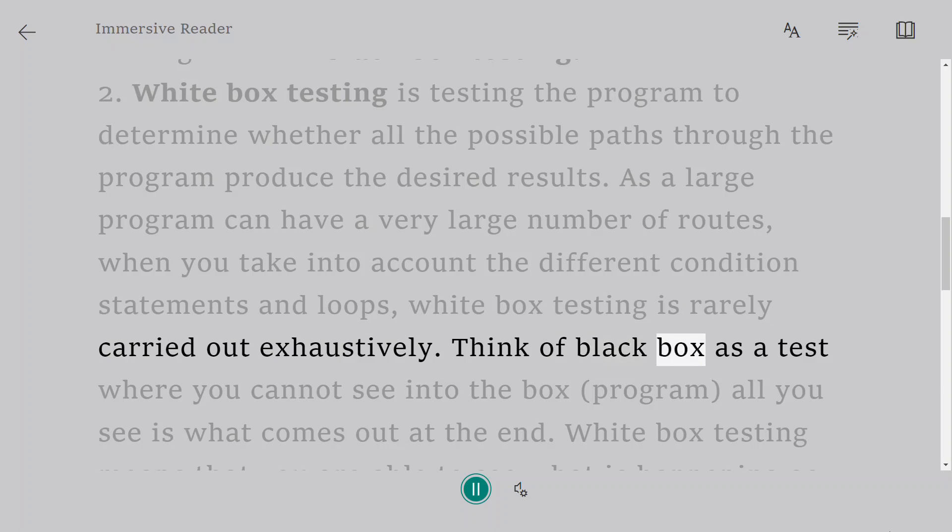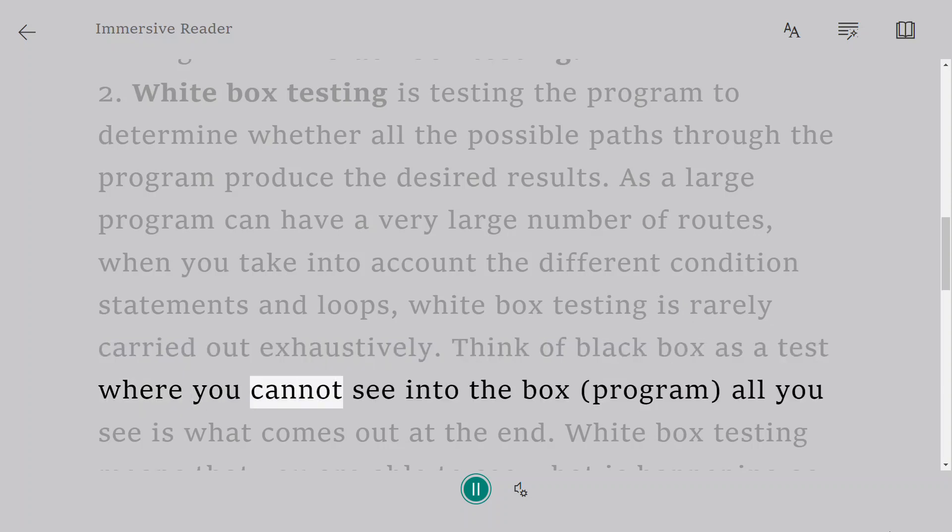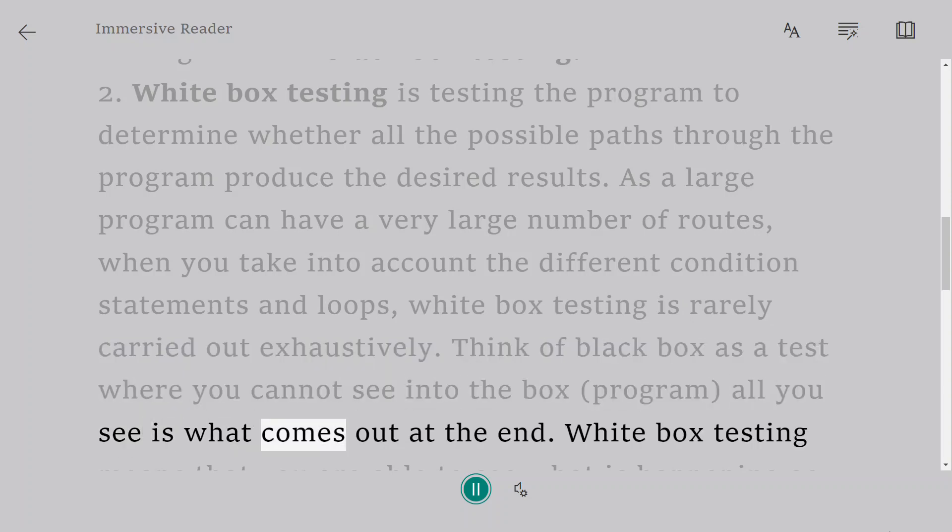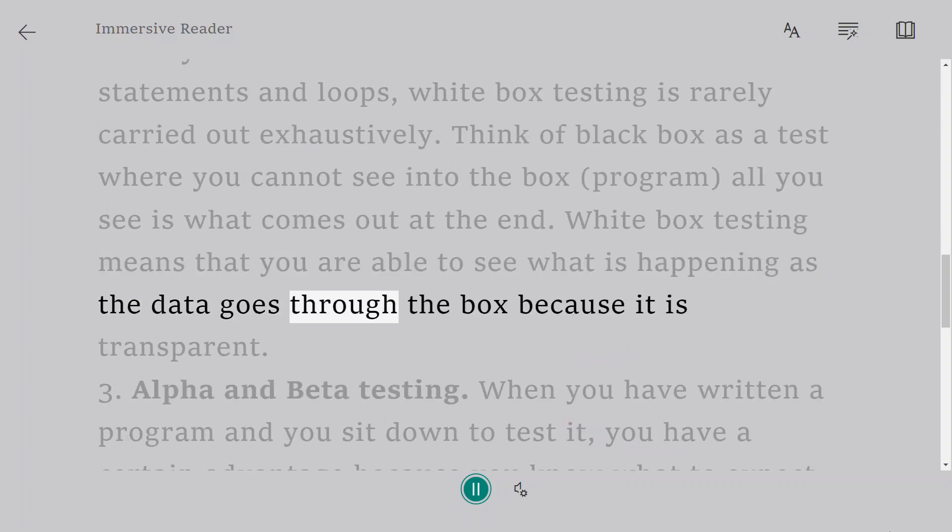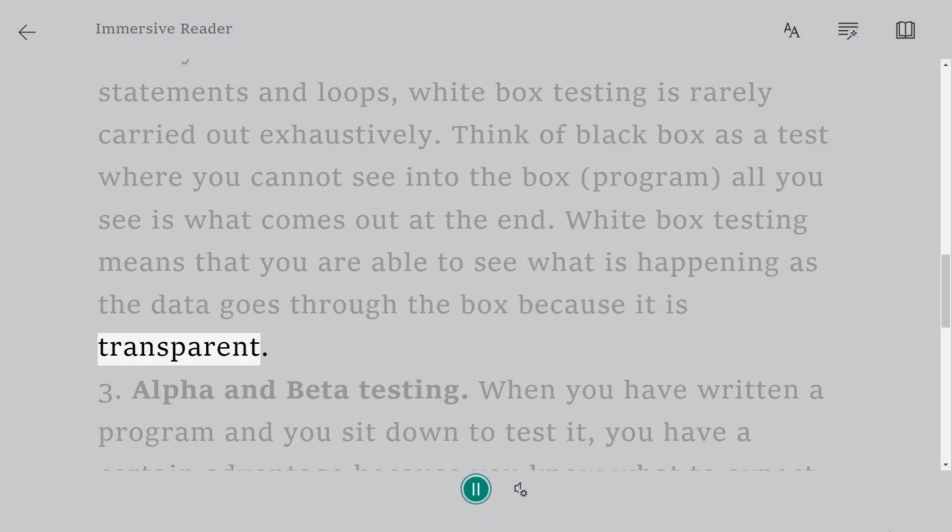Think of black box as a test where you cannot see into the box (program); all you see is what comes out at the end. White box testing means that you are able to see what is happening as the data goes through the box because it is transparent.